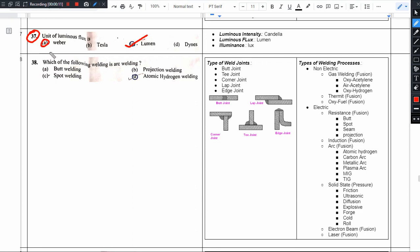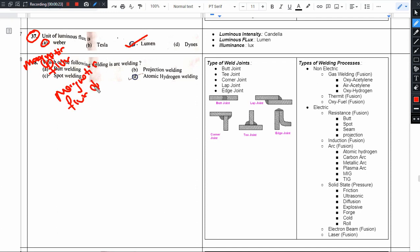Let me show you that this is magnetic flux. Tesla, magnetic flux density.